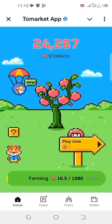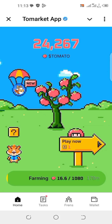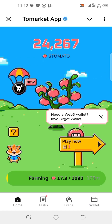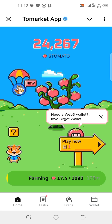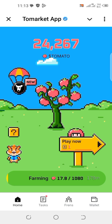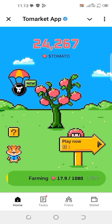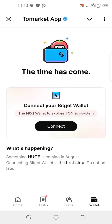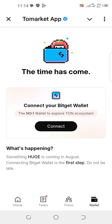Okay guys, this video is about how you can connect your BigJets wallet to your from-markets or tomato accounts mining app. In this video, you click on wallets, then below where you have tax friends and wallet, click on wallet.